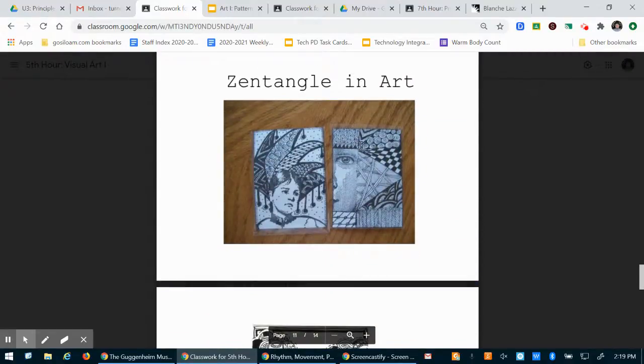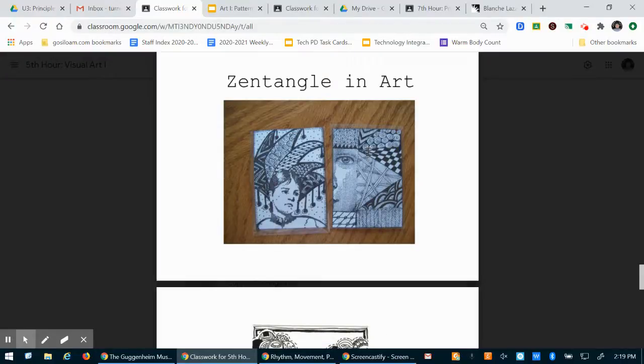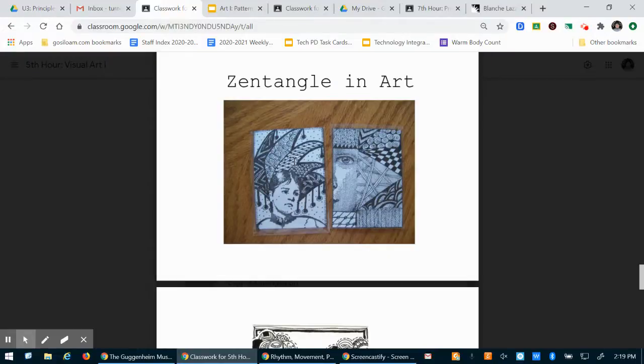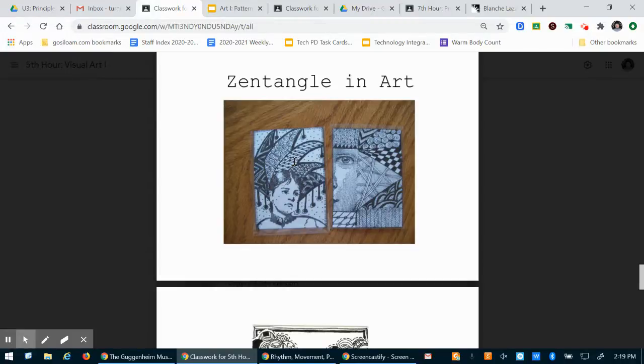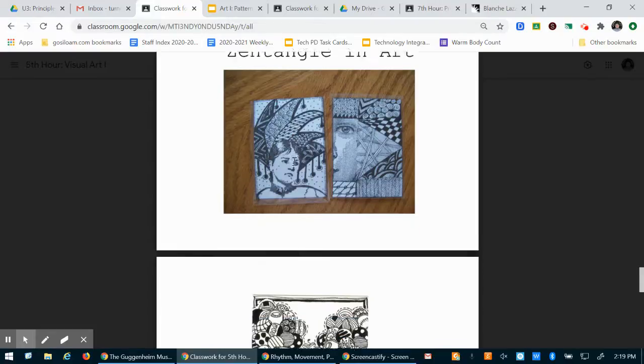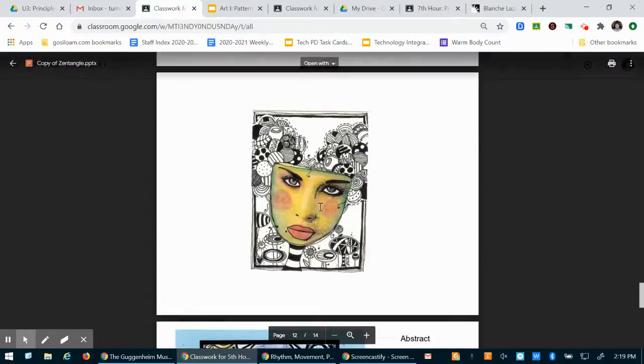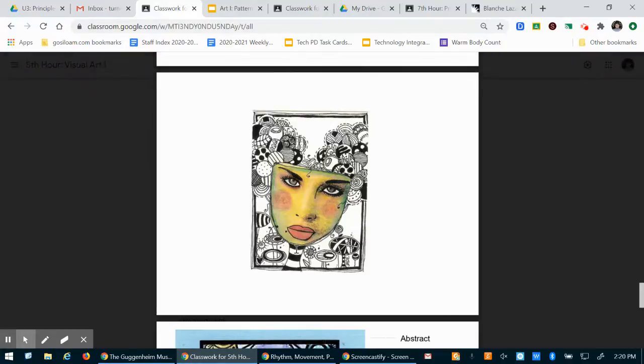Another option you have with this project - I know some of you like to work realistically, you might like to draw portraits or different things that you see in nature or other realistic things. You can totally have a realistic component to this project if you'd like.